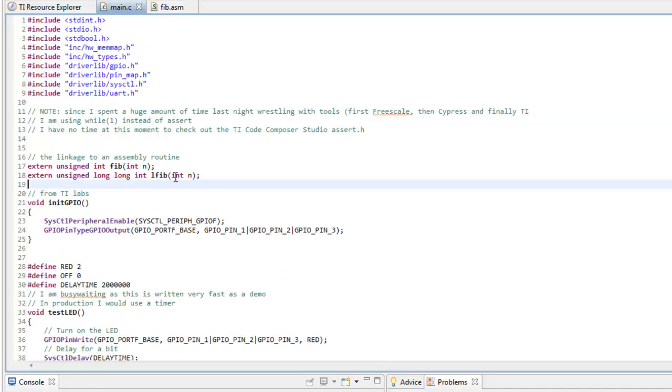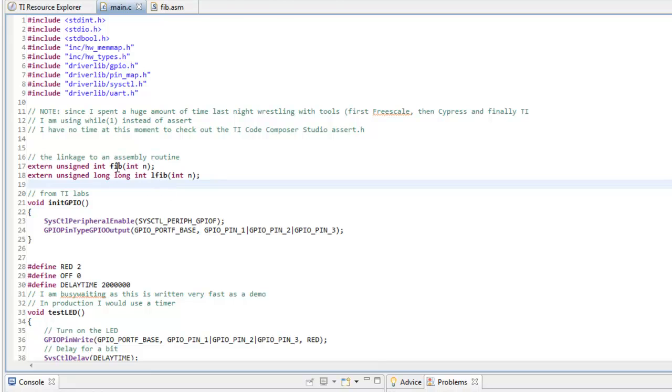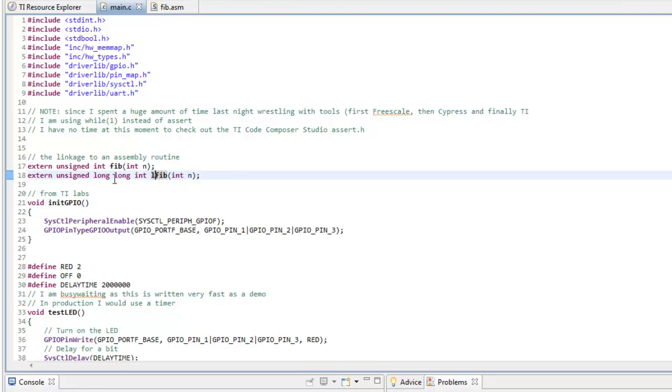So, we have Fib and LFib and these are, I had to do Fibonacci and both 32-bit and for really large ends, I had to do long-long. So, that's why I return an unsigned long-long.